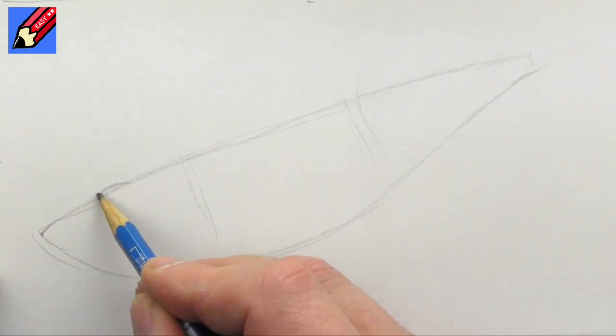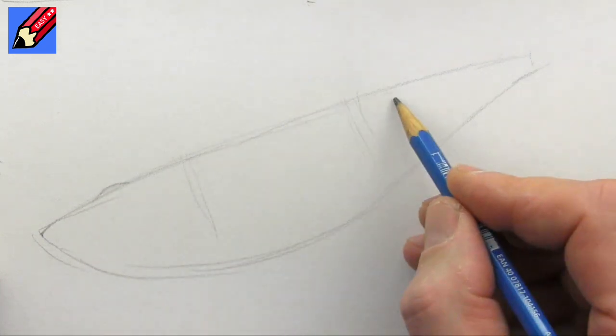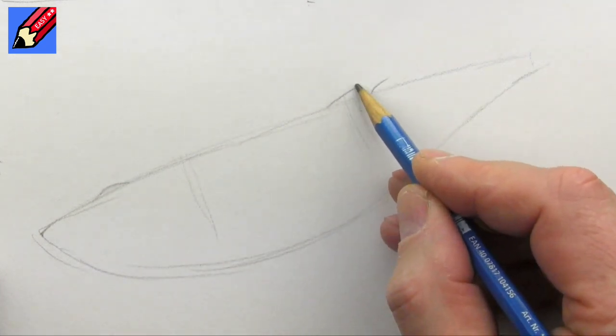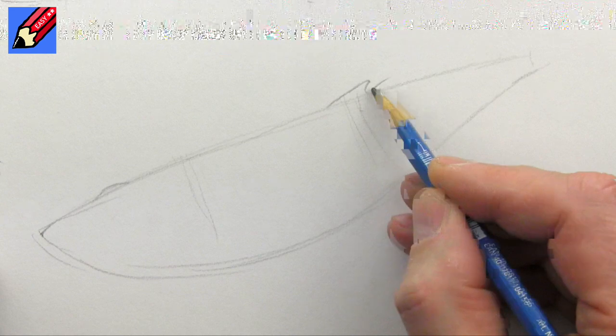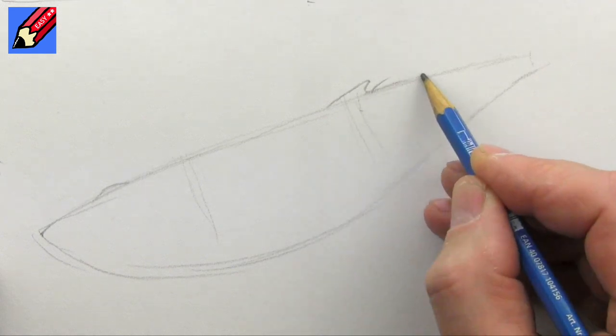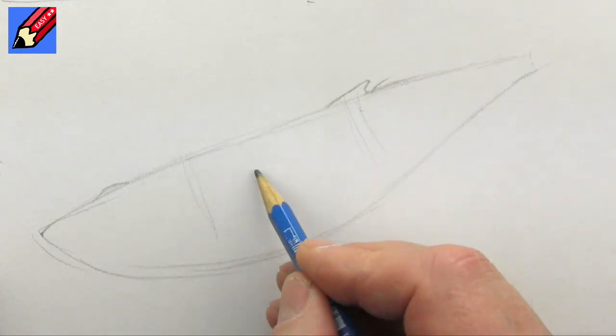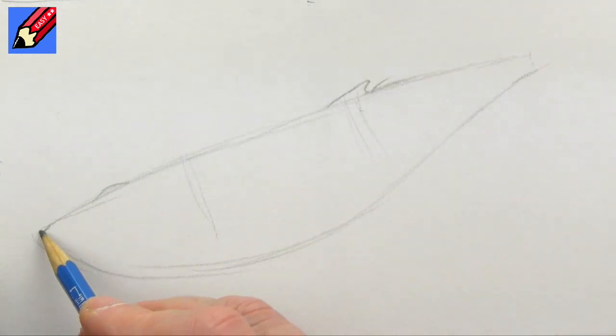We've got the blowhole, or nostril, about there, and we're going to have the little humpback bit about there.